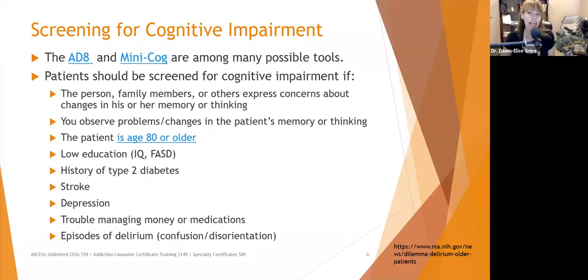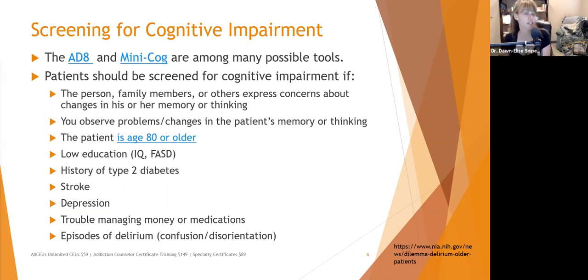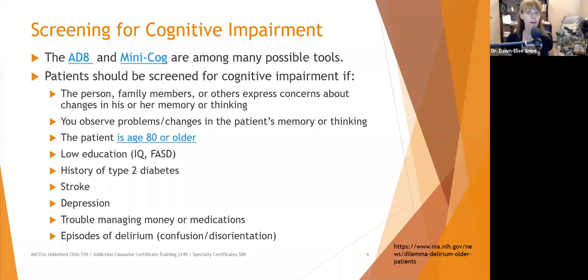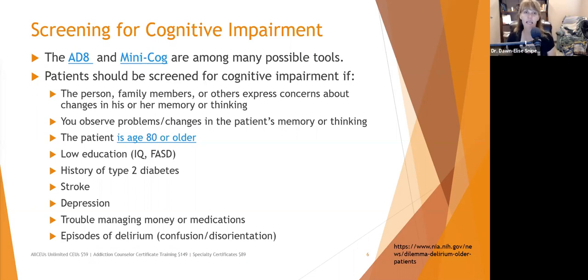The AD-8 and the mini-cog are two possible tools you can use to screen for cognitive impairment. Screening basically identifies whether this warrants further attention and starts differentiating it from normal aging. There are some false positives — you may have somebody experiencing normal aging who tests positive — but a further assessment would clarify. It's always better to err on the side of caution.